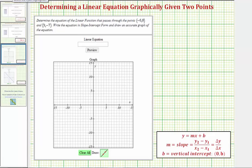We're asked to determine the equation of the linear function that passes through the points negative six comma eight and nine comma negative seven. We're asked to write the equation in slope-intercept form and then graph the line using our graphing tool.